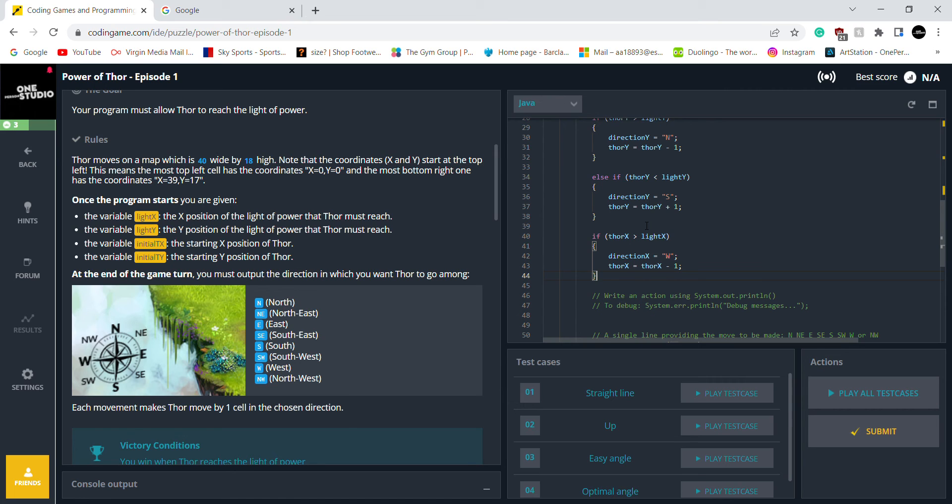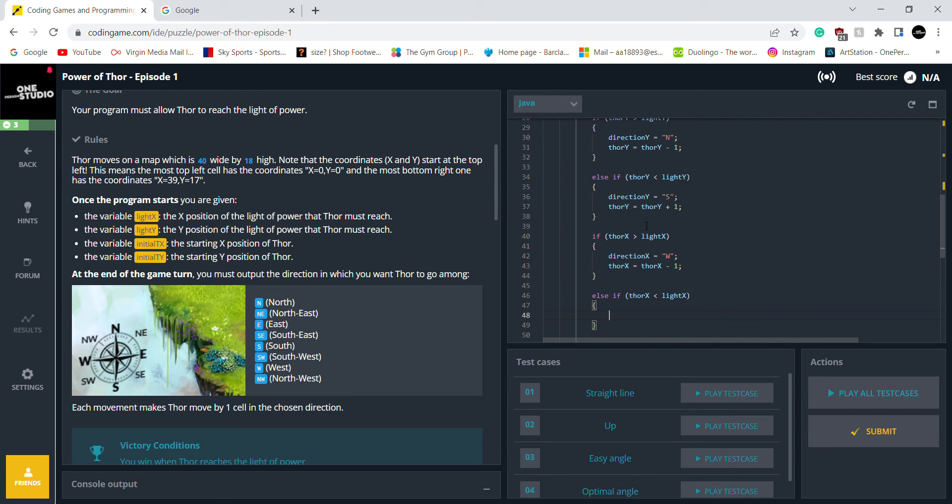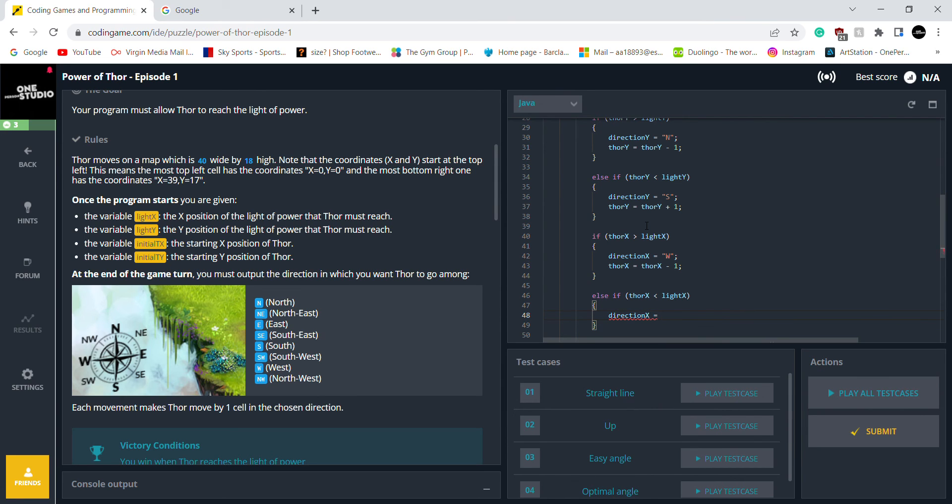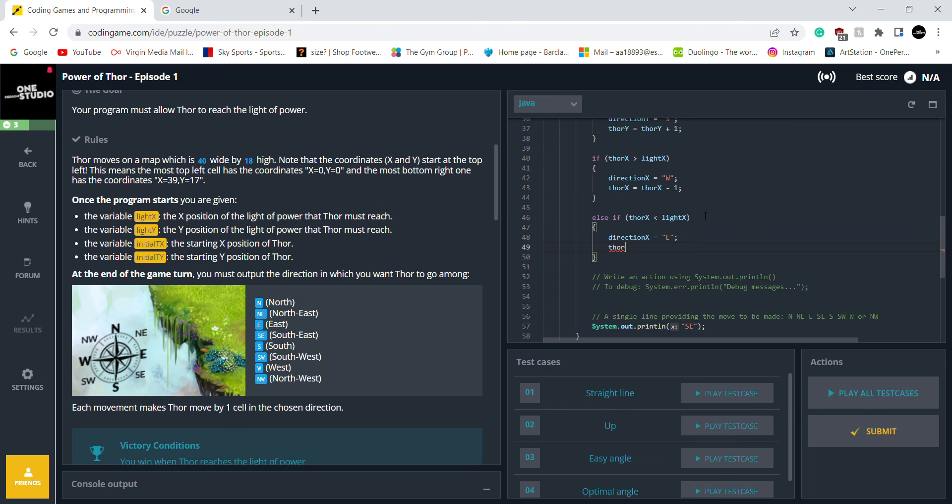And now we've got to do else if. Else if, if Thor X is less than light X, then the direction X will equal to east. East. So, Thor X will equal to Thor X. Instead of minus one, that would be a plus one.